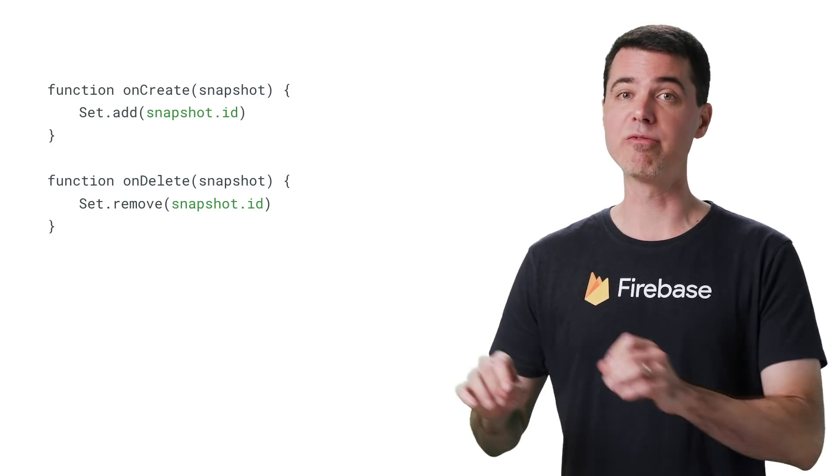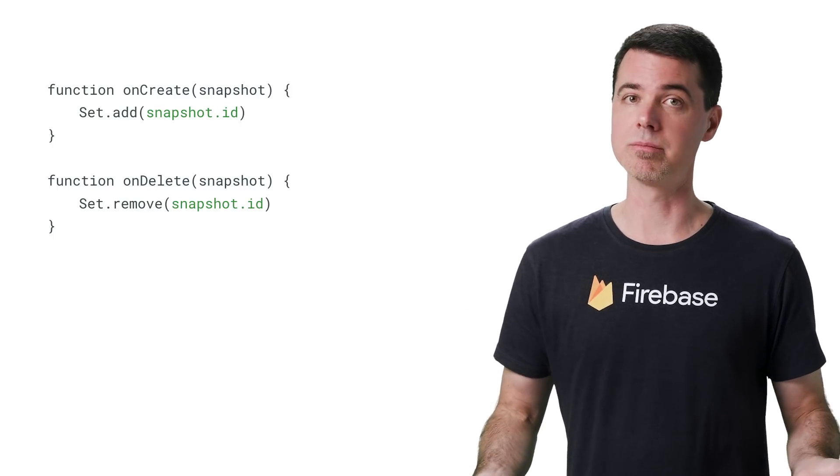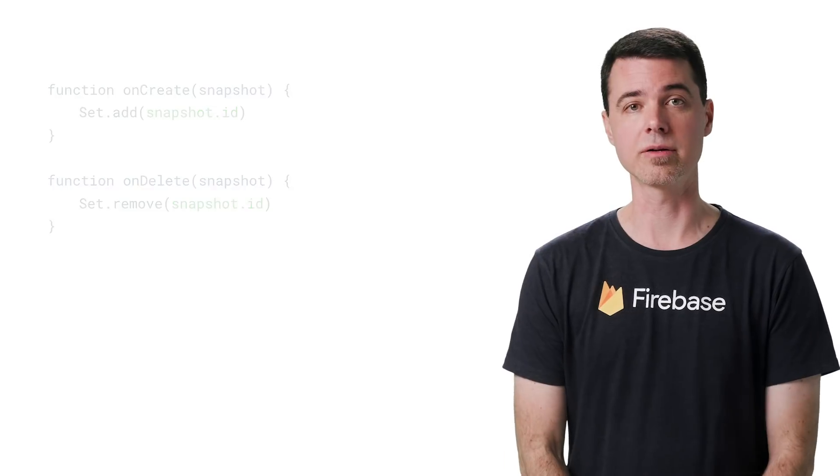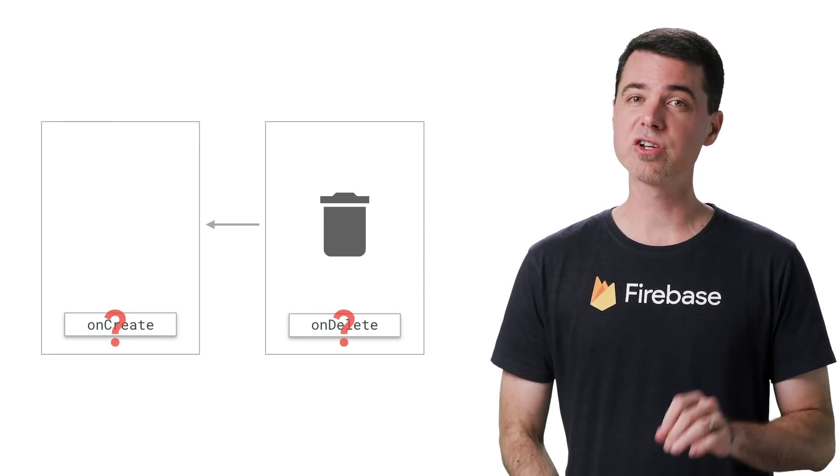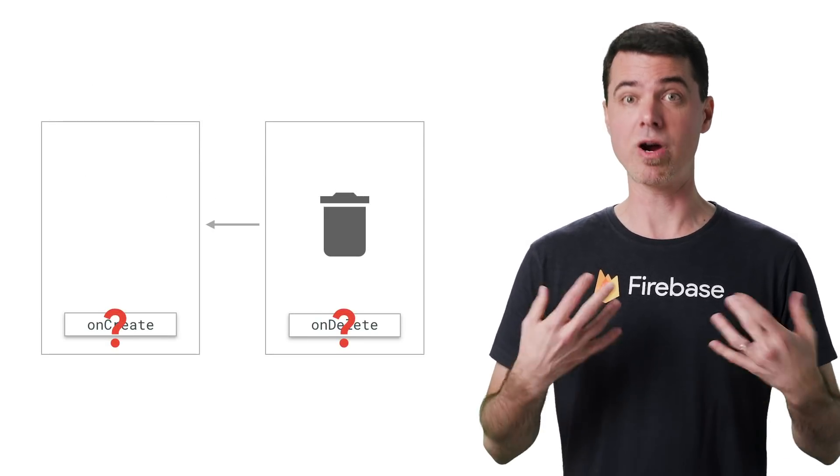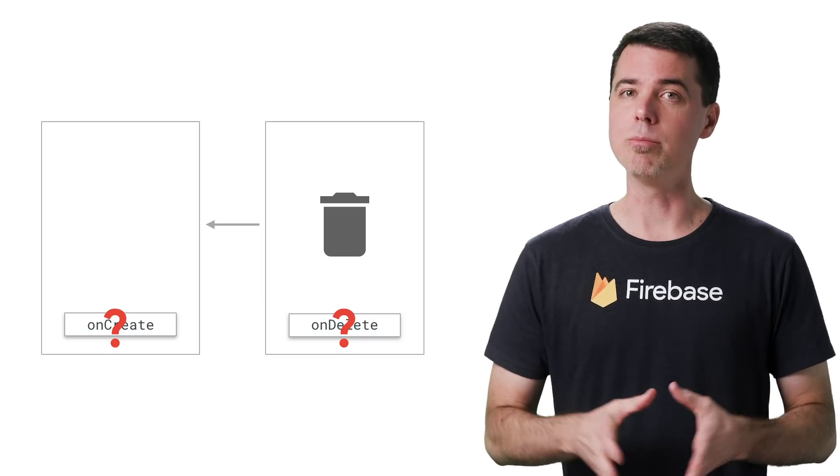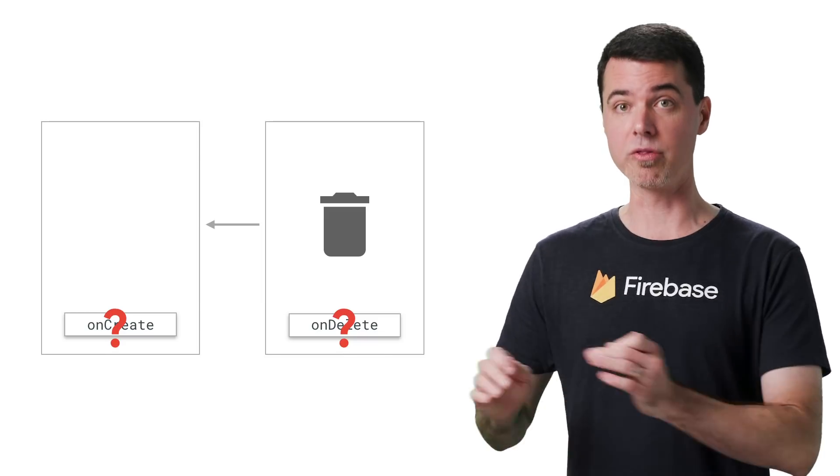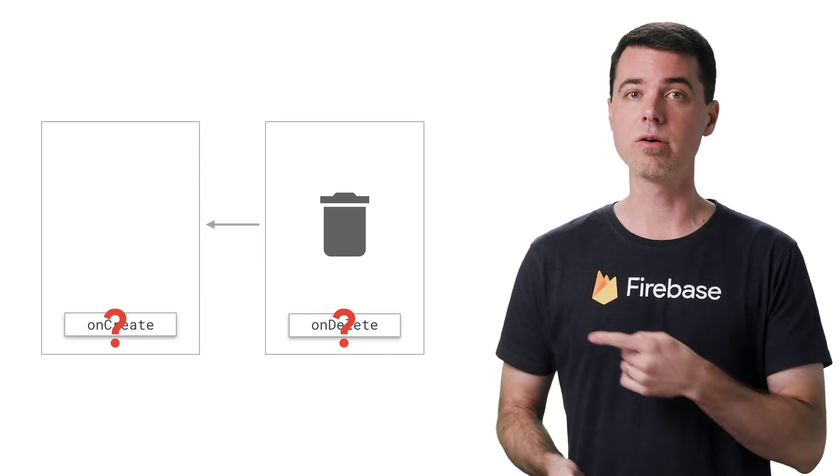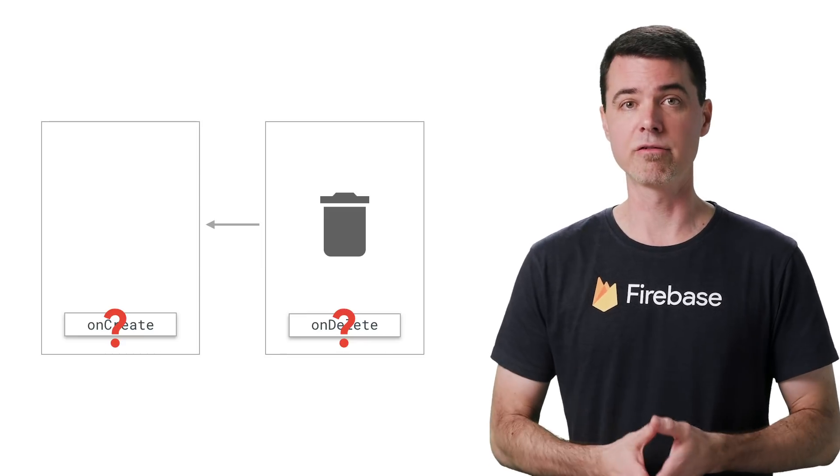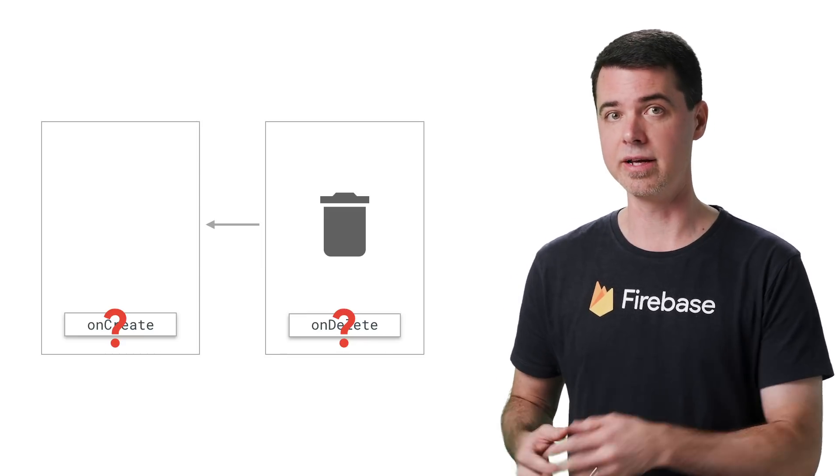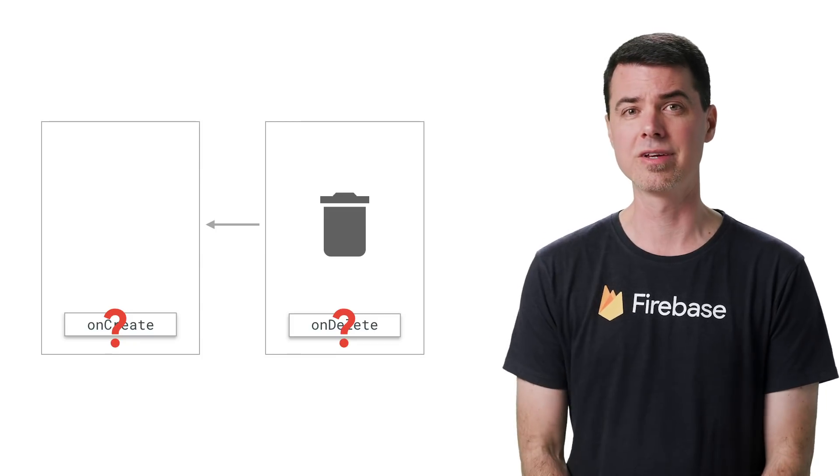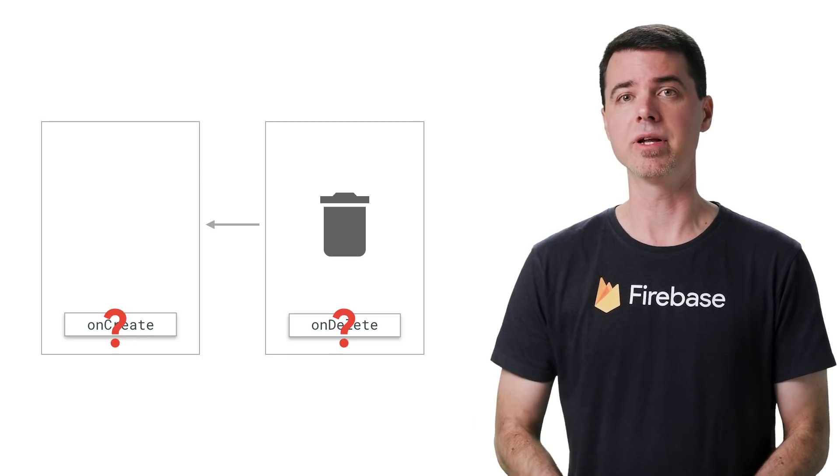If the create comes before the delete, there's no problem. The set is exactly the way it started. If that pair of creation and deletion for the document could happen rapidly, there's a possibility you might end up processing the event for the delete before the create. This means that the code here would try to remove the ID from the set before it got added, and now the set contains wrong values.